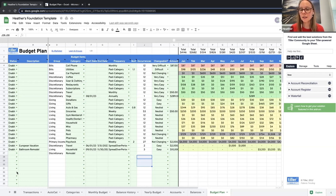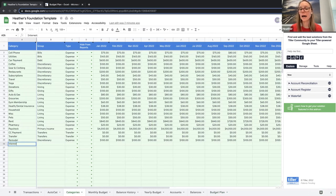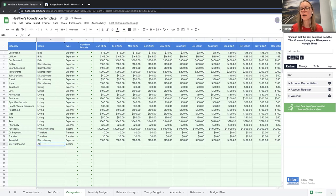Clarence asks: can you add additional incomes and expenses? Yes — just add additional categories to the category sheet. If you're speaking about transactions that can't be automated, you can use the Tiller Money Feeds add-on to manually add transactions or bulk-import by copying and pasting from a CSV file. There are also CSV import options in the Tiller Community Solutions add-on for Google Sheets.